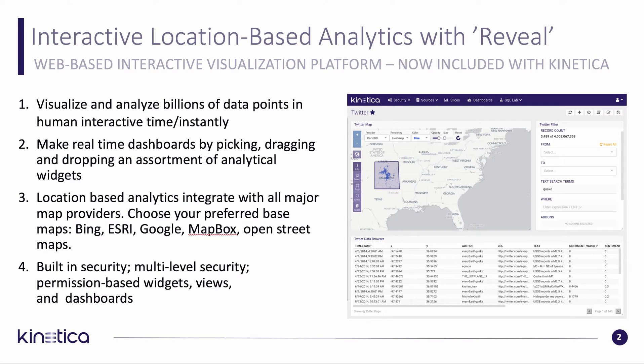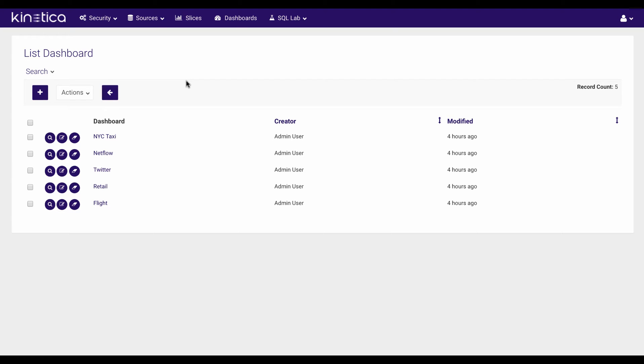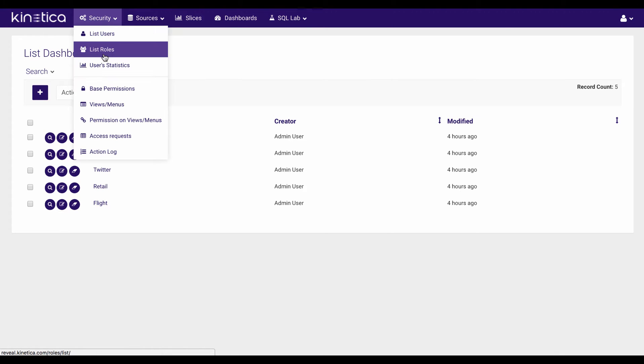Now that you have a quick background, let's take a look at the demo. Here's our first look at Reveal. Let's take a look at the controls across the top. I have Security, where I can set up roles and permissions.